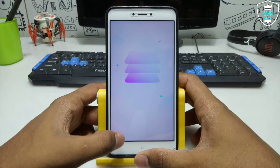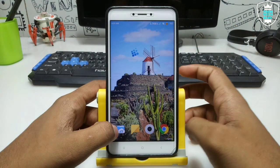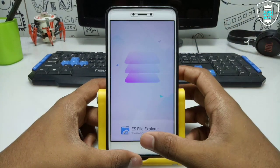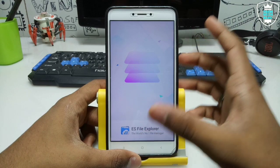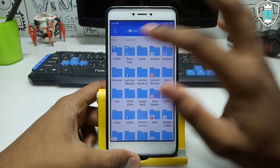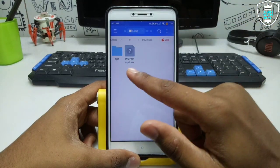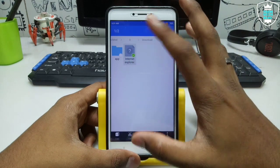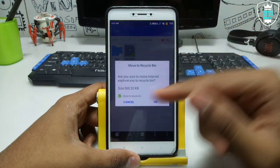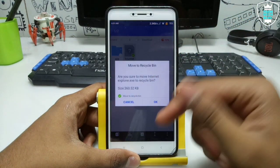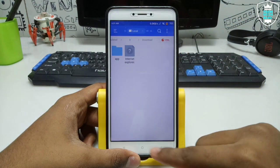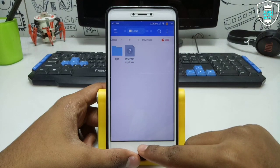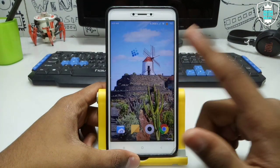First of all, you have to download the ExaGear application — the download link is in the description. The second thing you have to download is the Internet Explorer setup file, also linked in the description. This is the Internet Explorer and it will be only 360KB — a very light version, and it is perfectly working with ExaGear, I have checked.